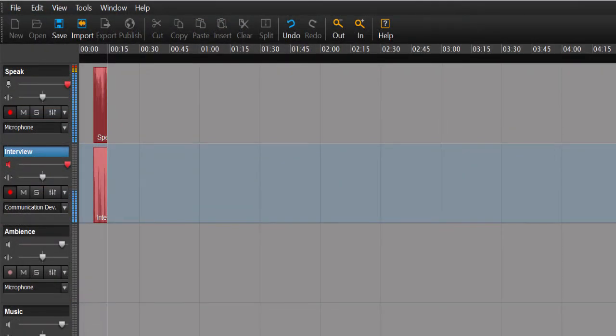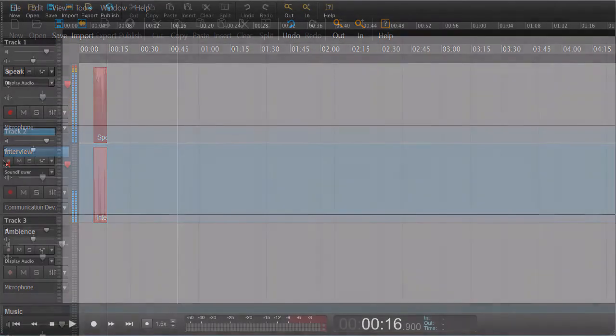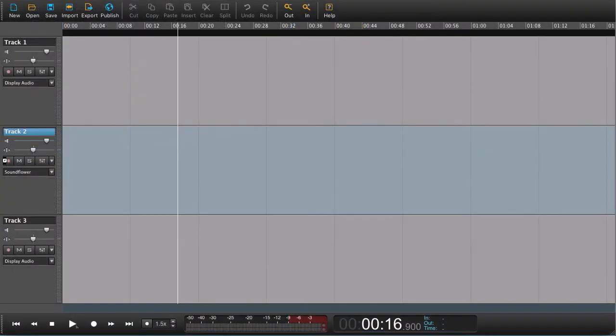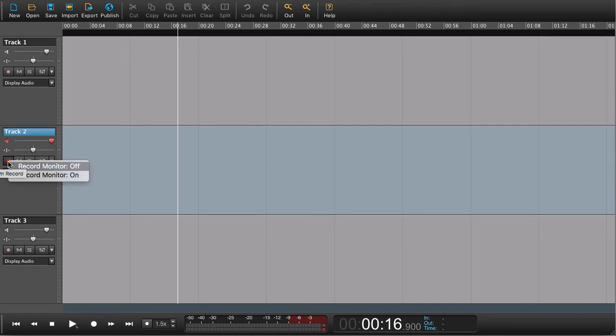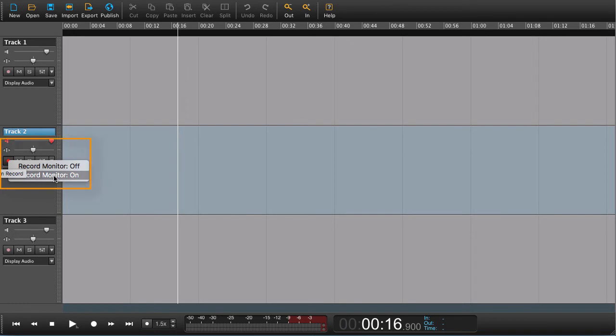On Windows, you don't have to activate monitor to hear what's coming back from Skype, Hangouts, or other applications. On the other hand, you do have to do it when recording on a Mac. So right-click on the arm track and activate the monitor.